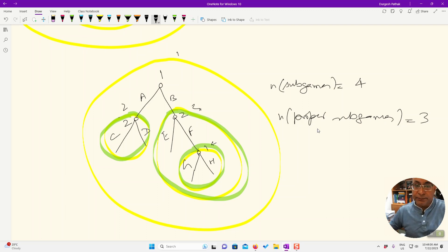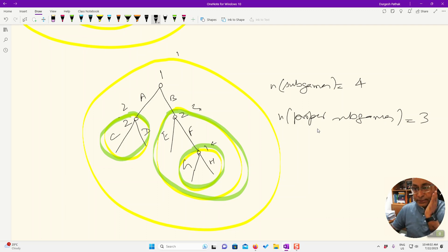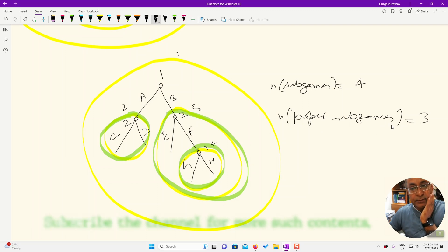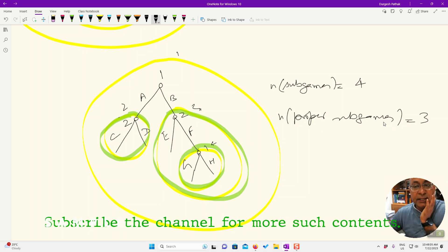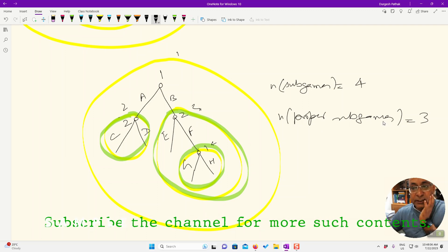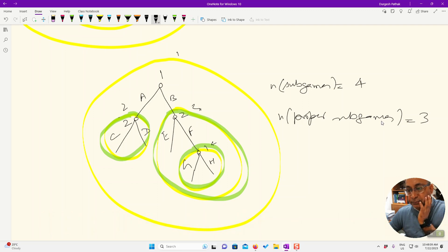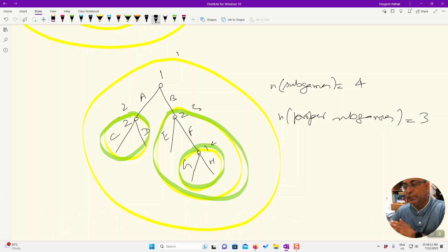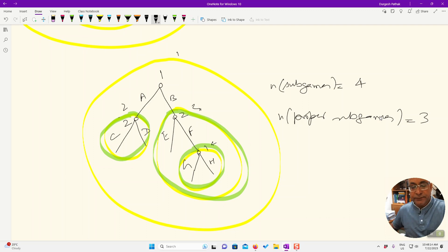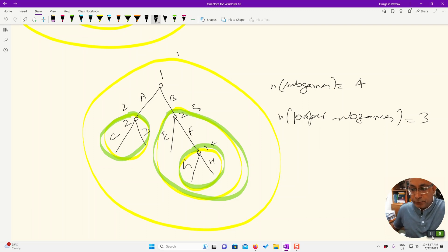So I hope this short video makes you clear that how to identify a sub-game and a proper sub-game. Always see that the number of proper sub-games will be one less than the number of sub-games. The reason is that proper sub-games has one restriction: it should not be the complete game. So that's it for today. Tell me if you want to know something more.